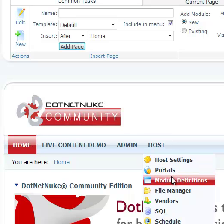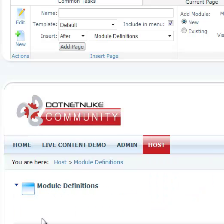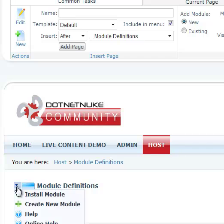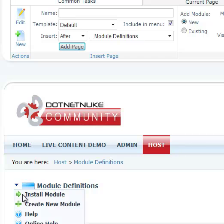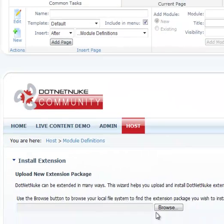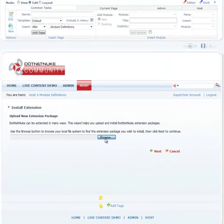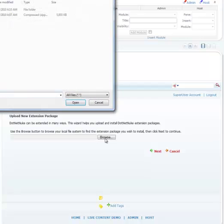module definitions. We'll choose to install module and browse for our module file.